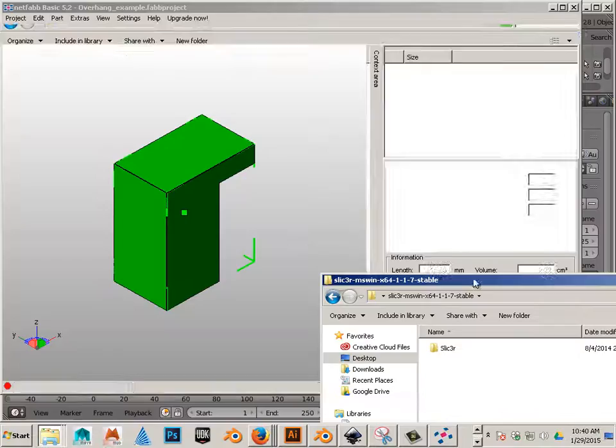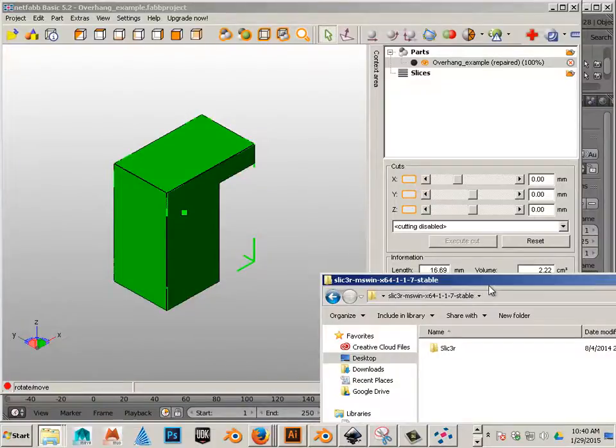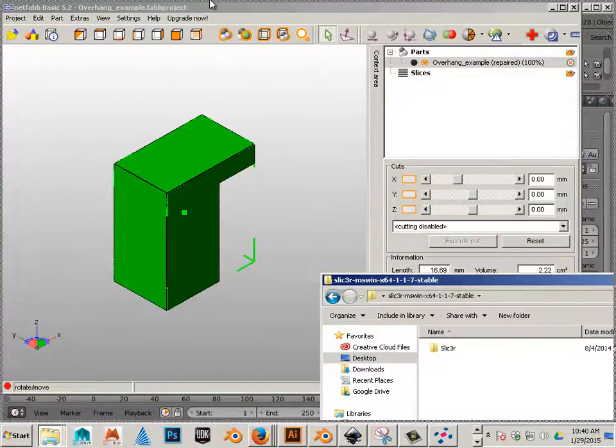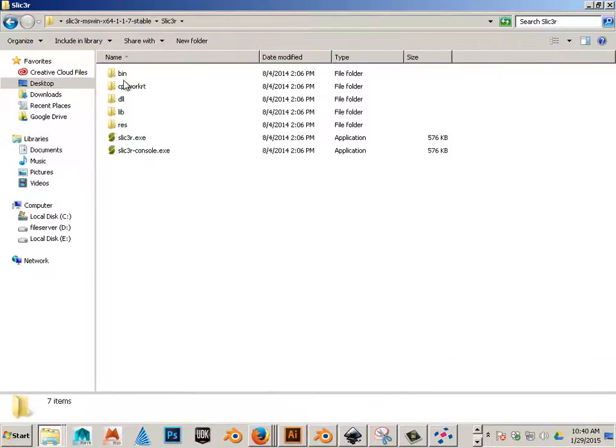Alright, so now we have a 3D piece of geometry that's cleaned up and has an overhang. So let's go in and make some G-code.